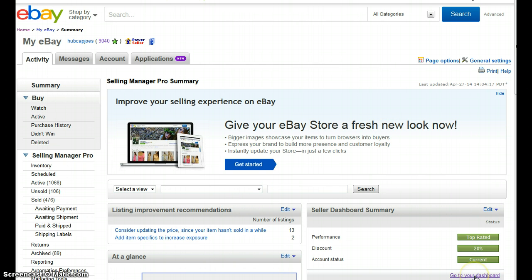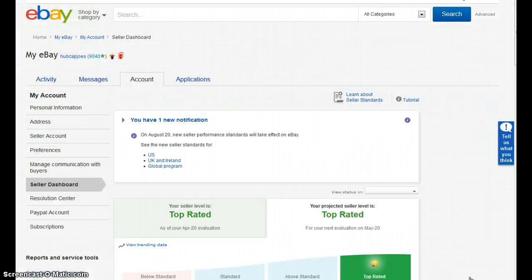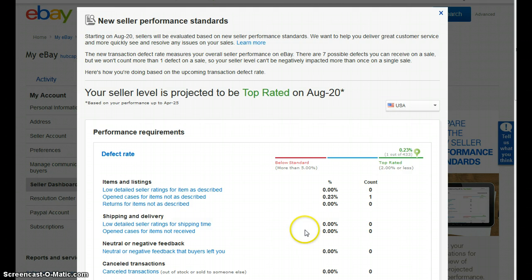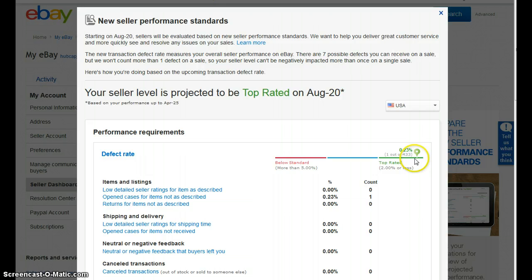To determine your defect rate, the first step is to click on the bottom right and go to your dashboard. Once you do that, this screen will pop up that shows you your current defect rate and where you are on the graph.